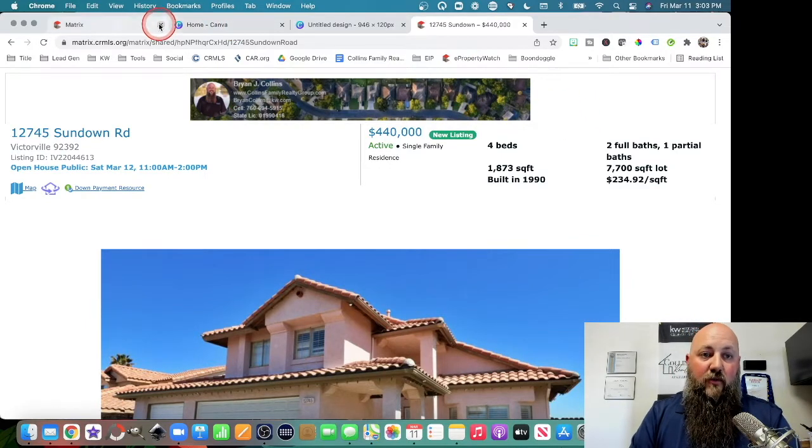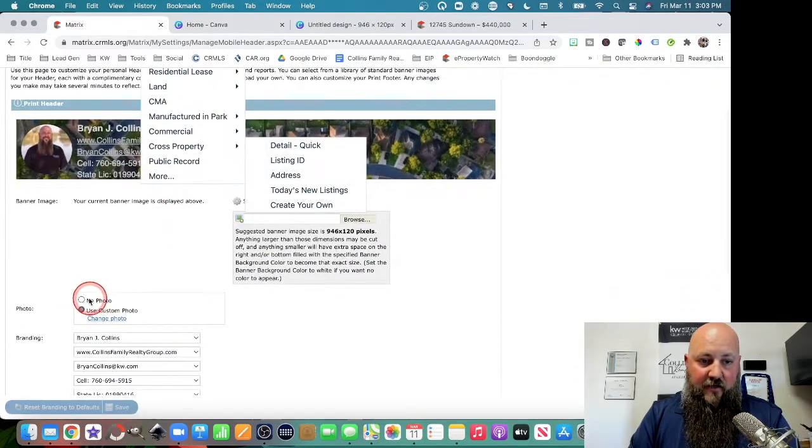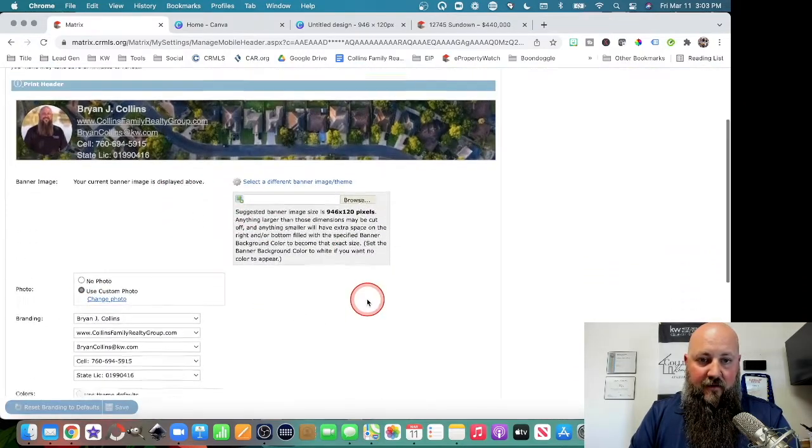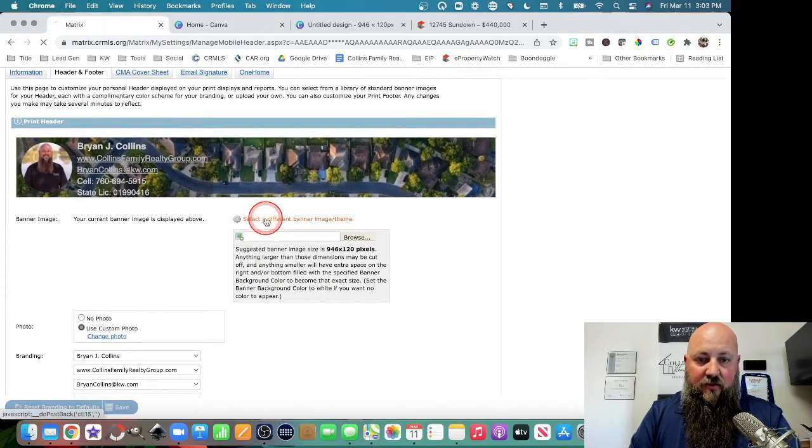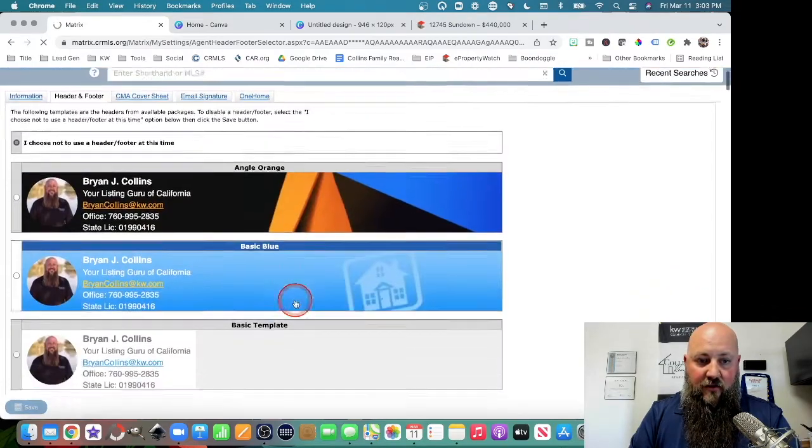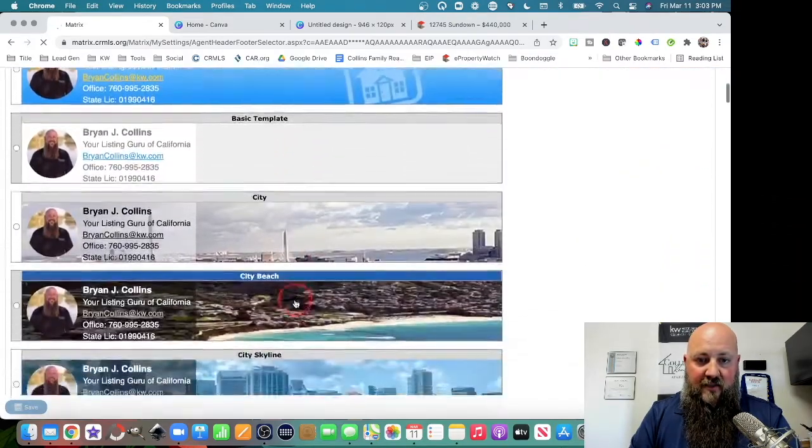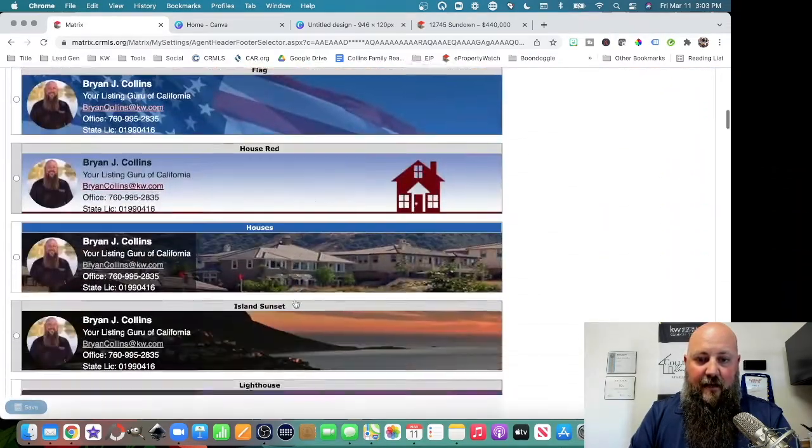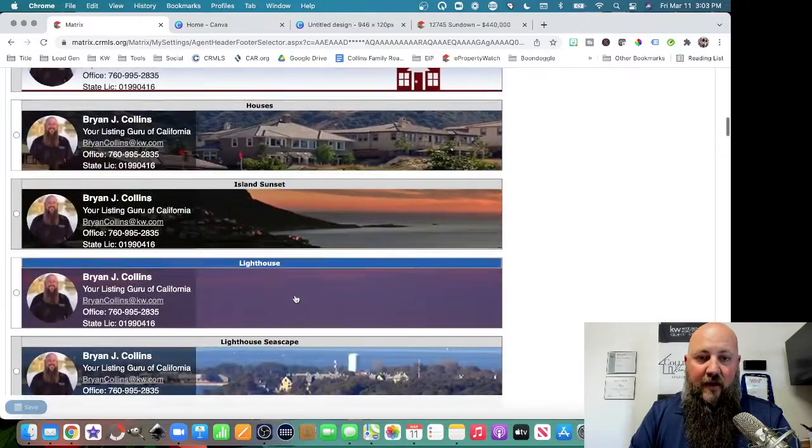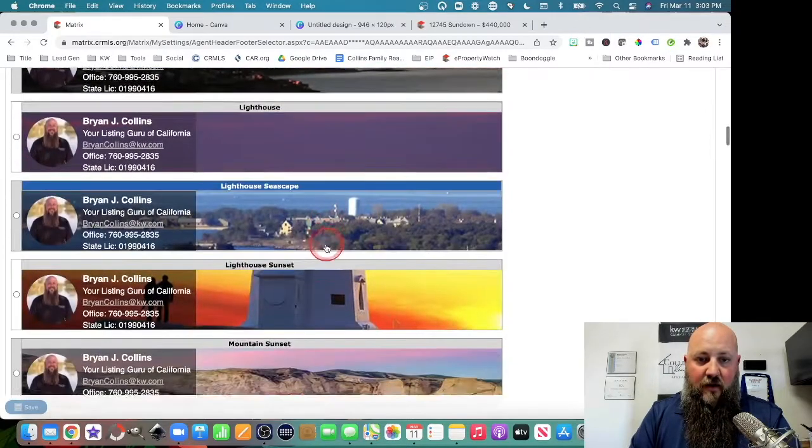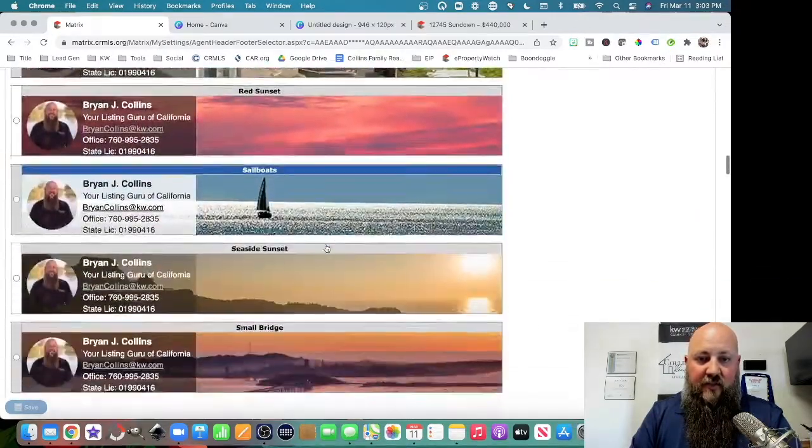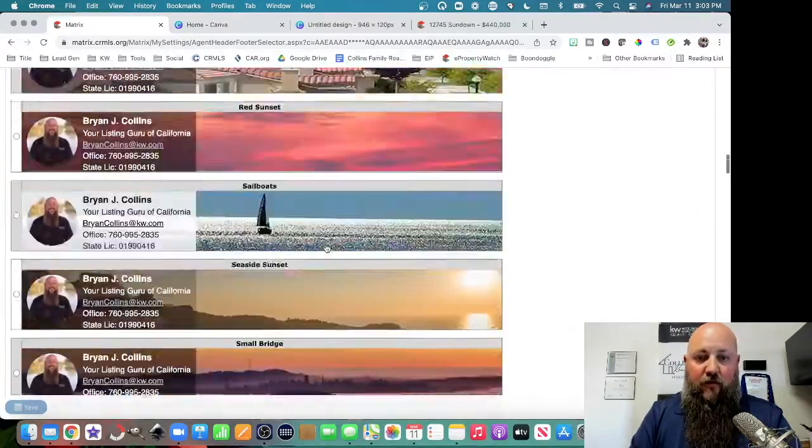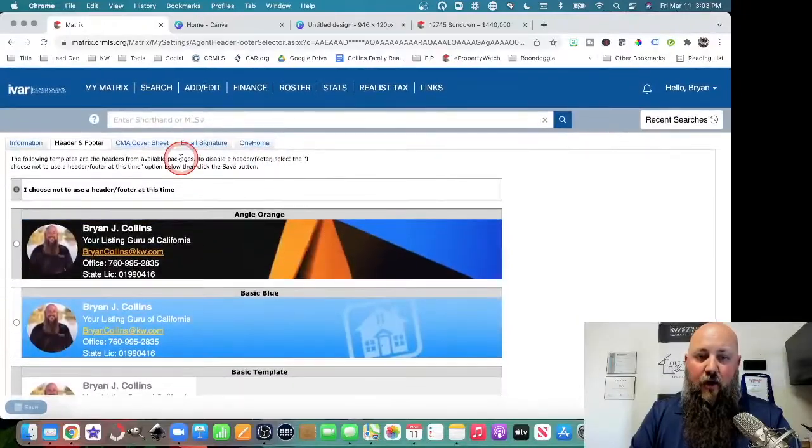And of course, you could always go no banner. You could say no photo, no background image. There's also different banner image and theme. You can do something like this that's all set up for you already. So there's lots of different themes if you don't want to go through the option of creating your own.